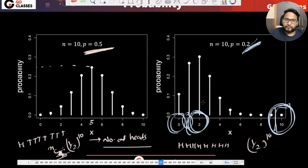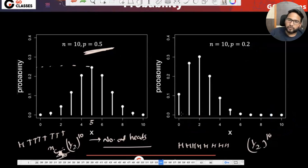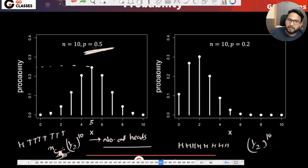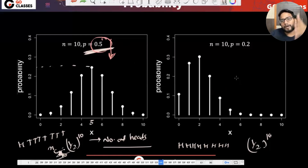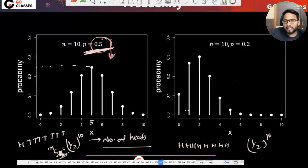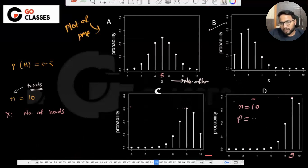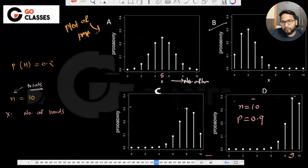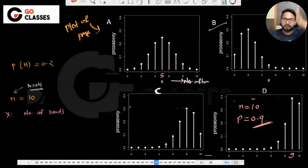So to summarize: if you decrease the probability of success, the bars in the PMF shift to the left — meaning lower numbers of successes become more probable. If you increase the probability of success, the bars shift to the right. If it's 0.5, the distribution is symmetric. For example, if n equals 10 and p equals 0.9, then around 9 successes is most probable.